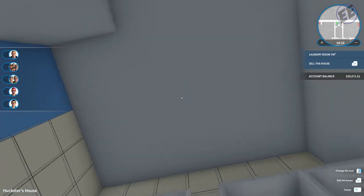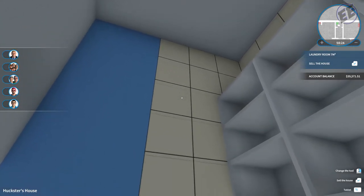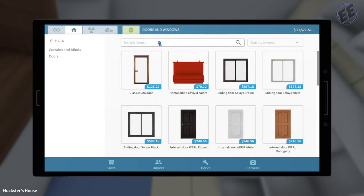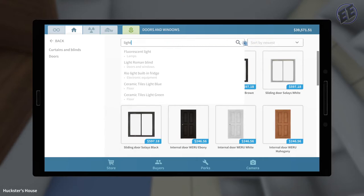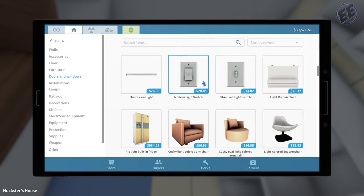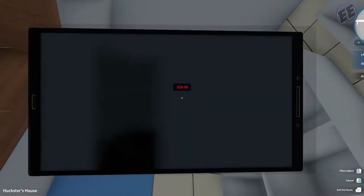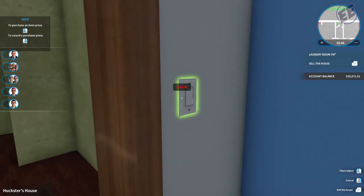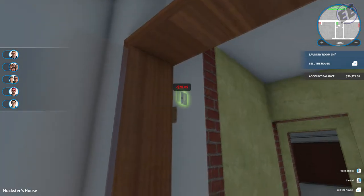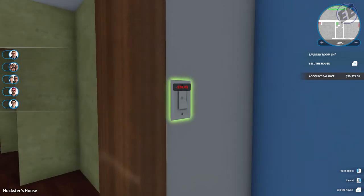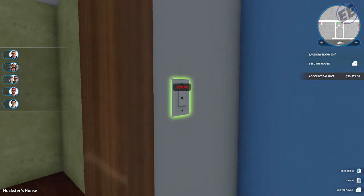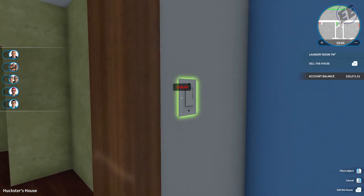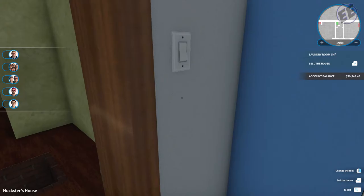Okay, so if I come in here and I go doors and windows, glass sauna door. Flip it this way. Okay, that works for me. So we do that. It's five deep, right? We got that. So let's come in here, doors and windows, we are going to go light. It's going to be we're going to start with a modern light switch.